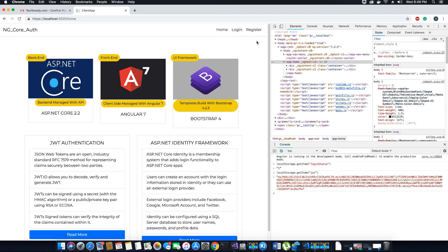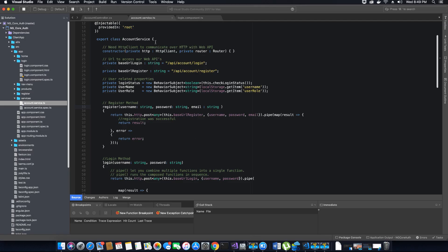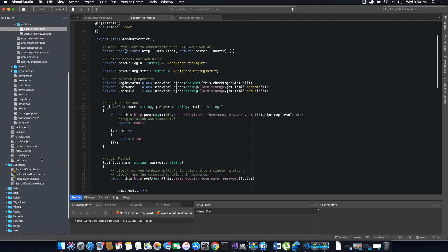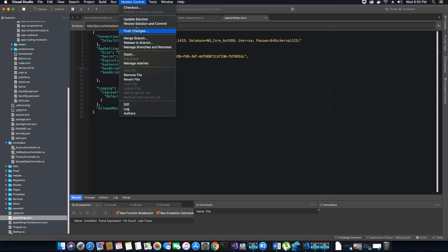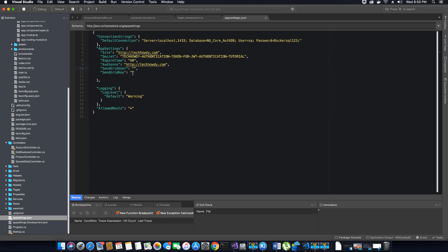This is the end of this video tutorial. Just a reminder: when you are creating your API key in SendGrid, make sure you change the API key inside your appsettings of your ASP.NET Core application, because I'm going to remove this key before publishing the code to the DevOps repo. Use your own username and your own SendGrid key for the email service to work. Thank you very much, hope you like this video — please like and subscribe to my channel, Tech Howdy.